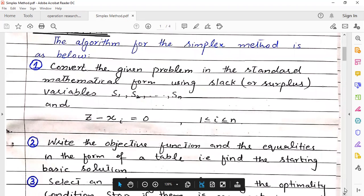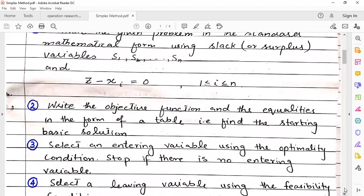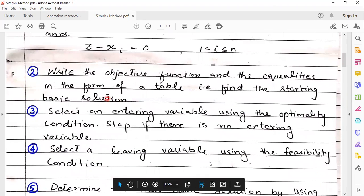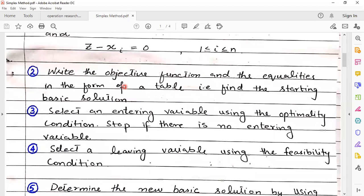The second step: write the objective function and the equalities in the form of a table — that is, find the starting basic solution in table form. Third step: select an entering variable using the optimality condition.